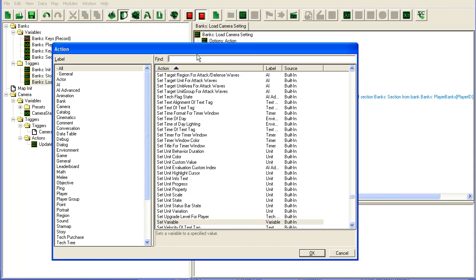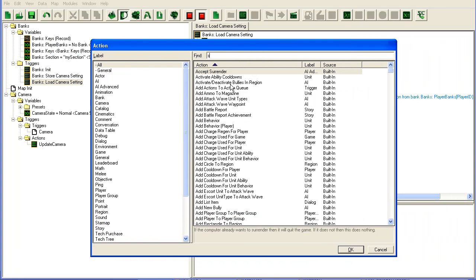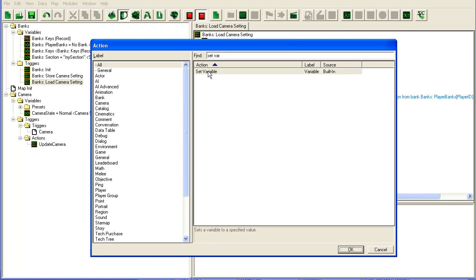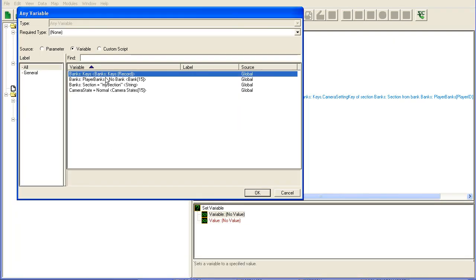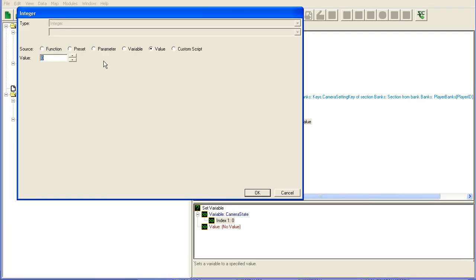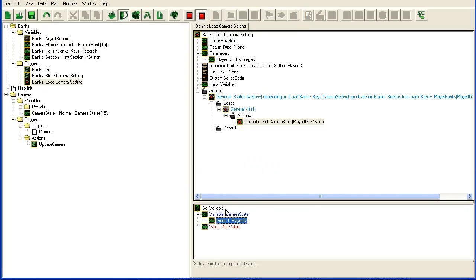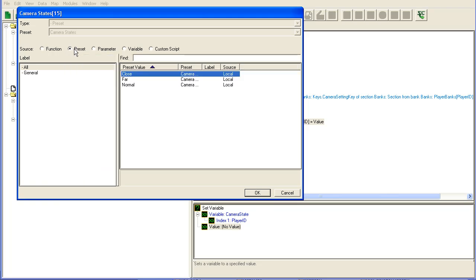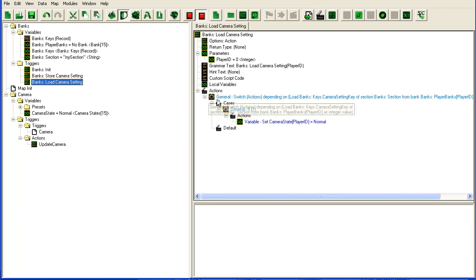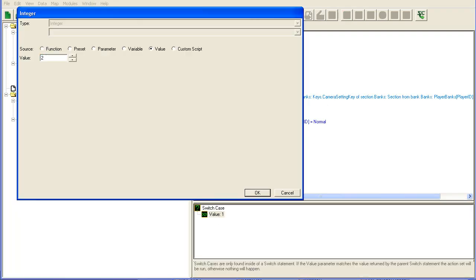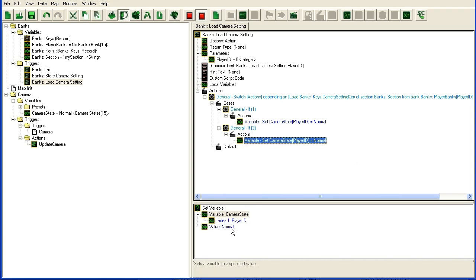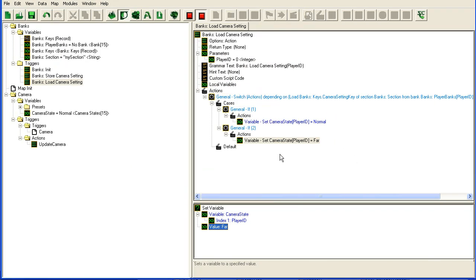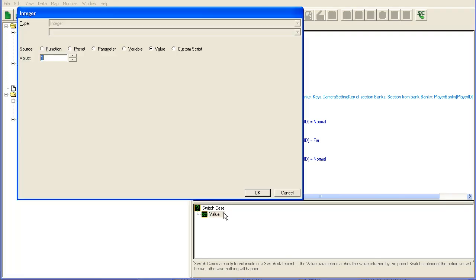I'm just going to delete other ones for now. If it's one then we set the variable, our camera state for player one was normal as far as I recall. Two was far, and three was close. So we just copy this one up, two is far, and three is close.